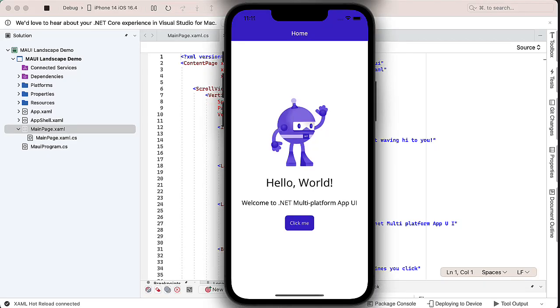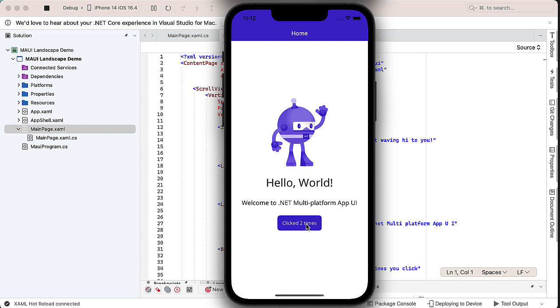I created a new .NET MAUI project called Maui Landscape Demo, and right now it's just the boilerplate starting project with a familiar hello world and the little counter button. I've got that running on an iPhone 14 simulator.